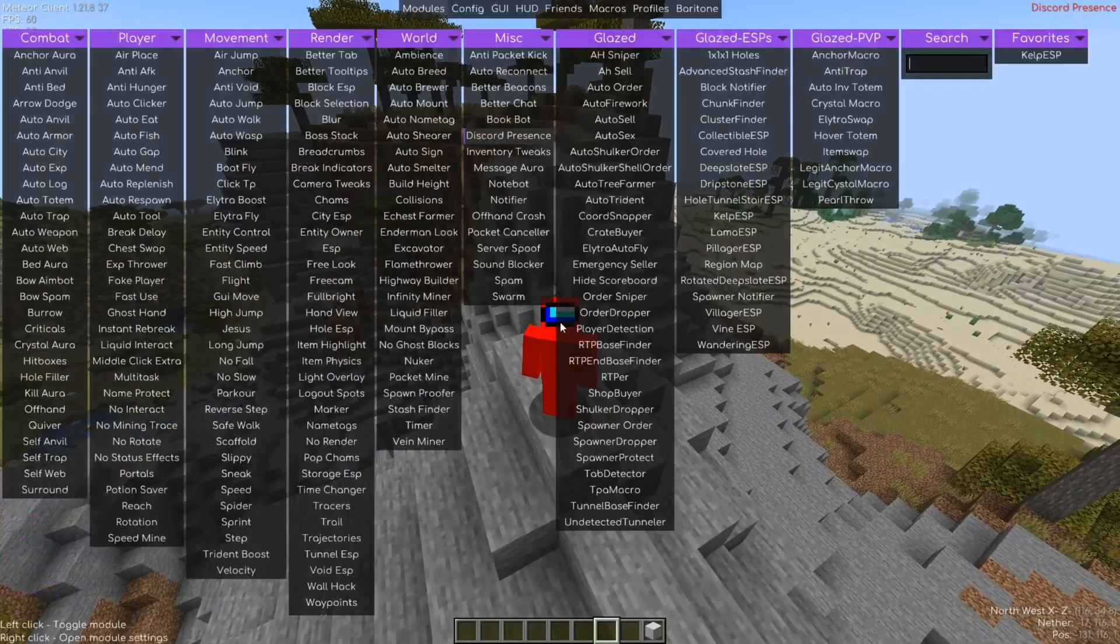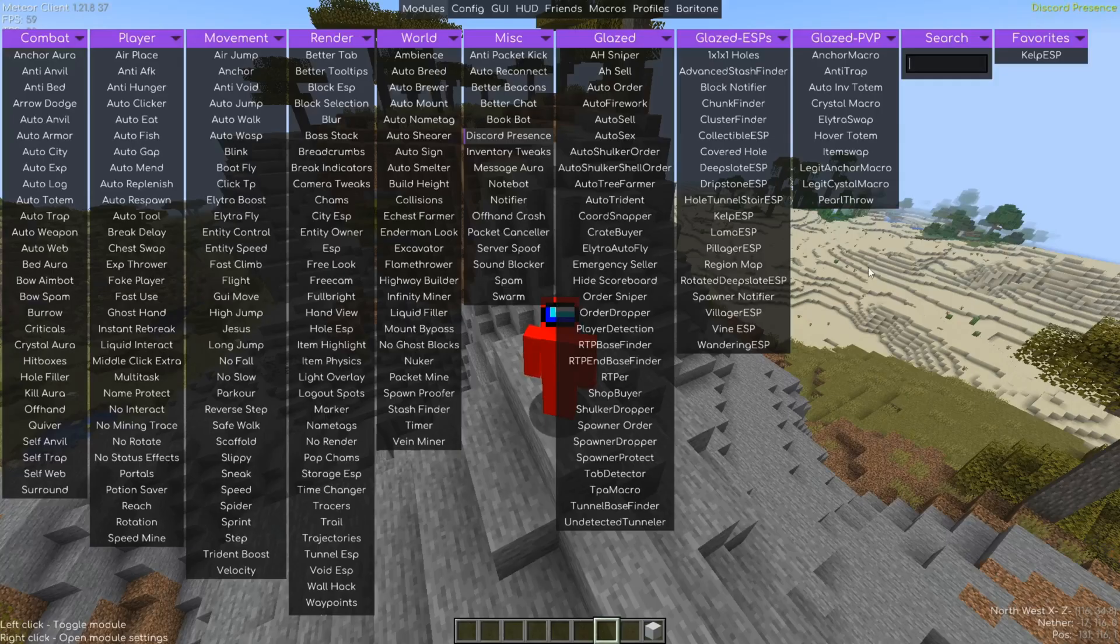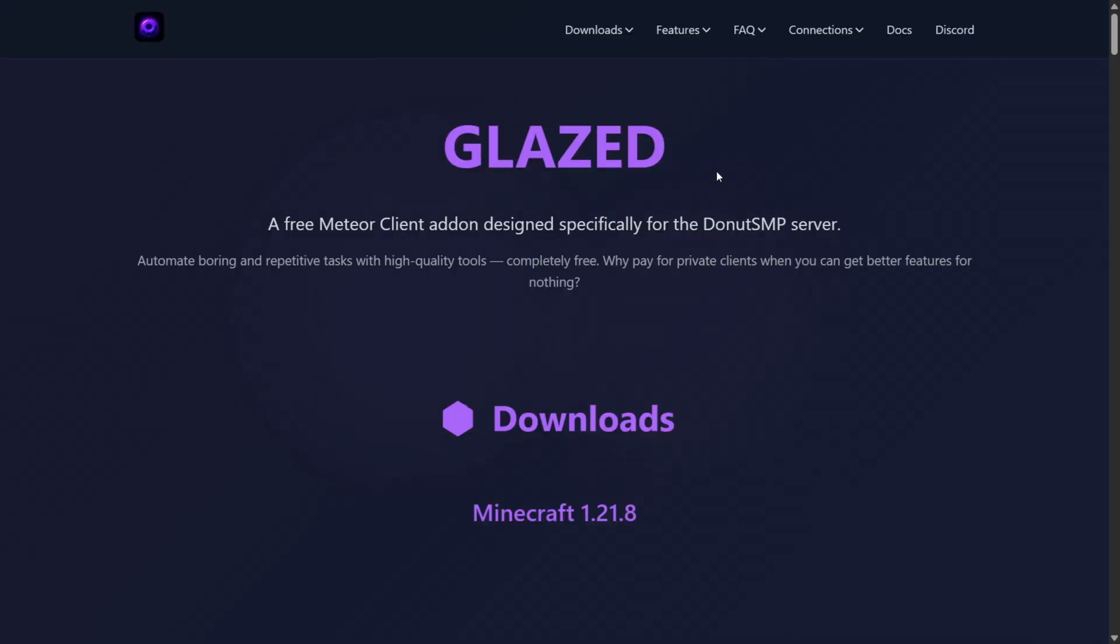Today I'm showing you the Glazed add-on for Meteor client. As you can see, it is meant for Donut SMP, but you can really use it for anything. It adds a bunch of amazing features to the client, so let's go ahead and check it out.